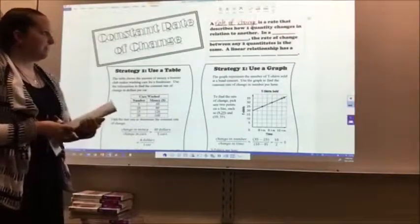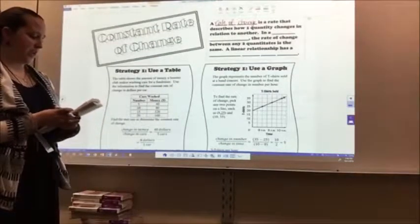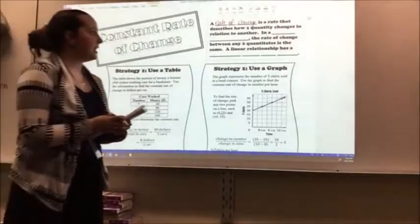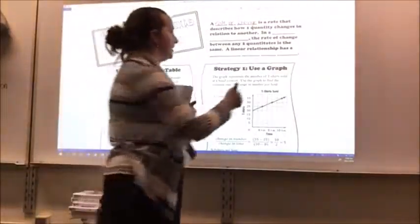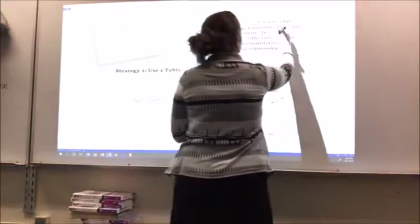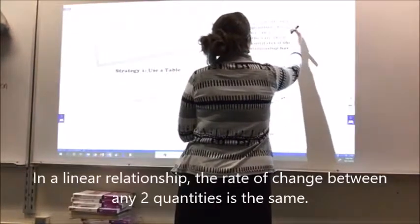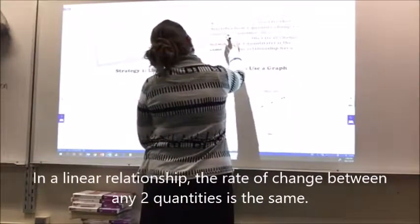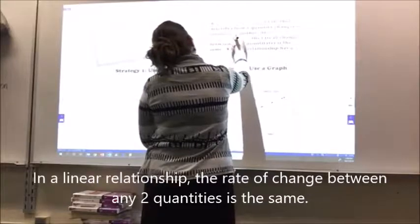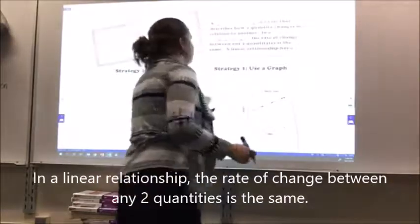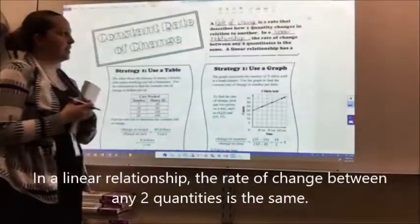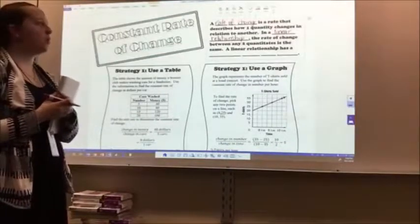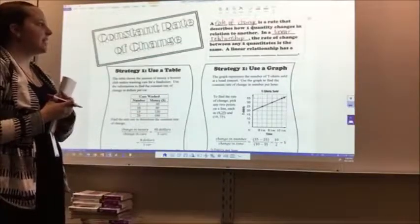In a blank, blank, the rate of change between any two quantities is the same. In those two blanks, you're going to write 'linear relationship.' So, in a linear relationship, the rate of change between any two quantities is the same.